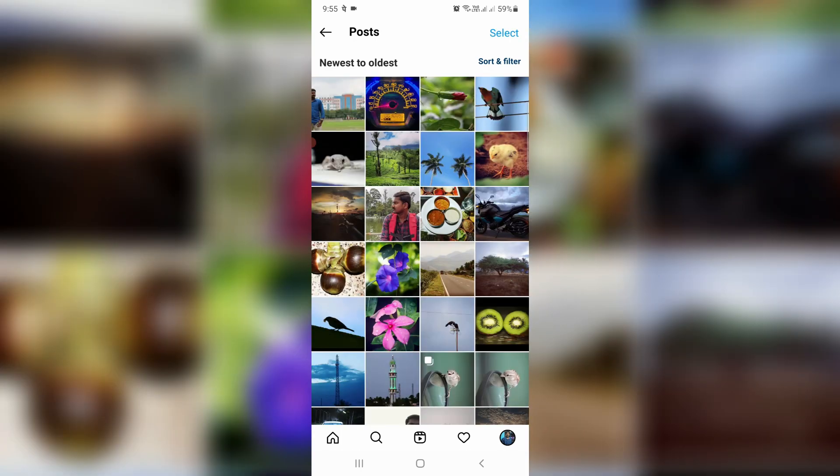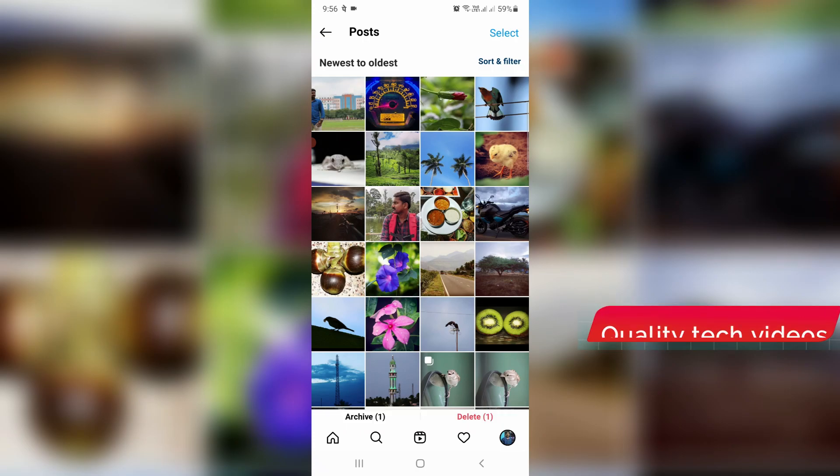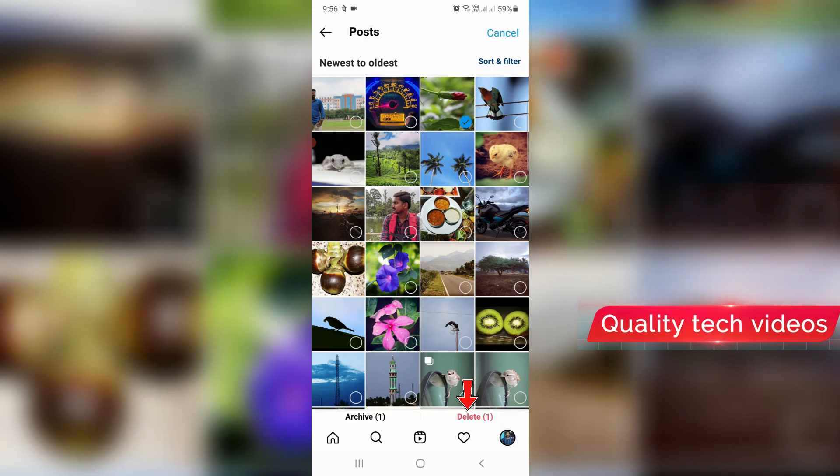Then they show all my Instagram published posts. If you'd like to delete any one of them, just long press on that particular post and then click to delete it.